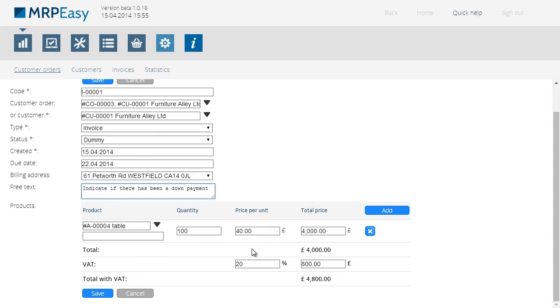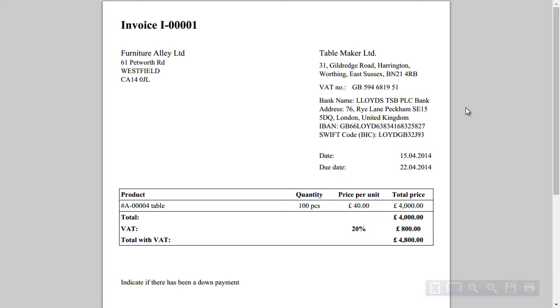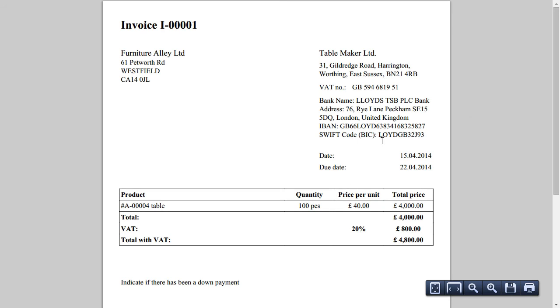In this case, the VAT rate is added automatically, because this has been set under our company details. We can now print the invoice as a PDF, together with the text we just entered, the due date, and also our company details.